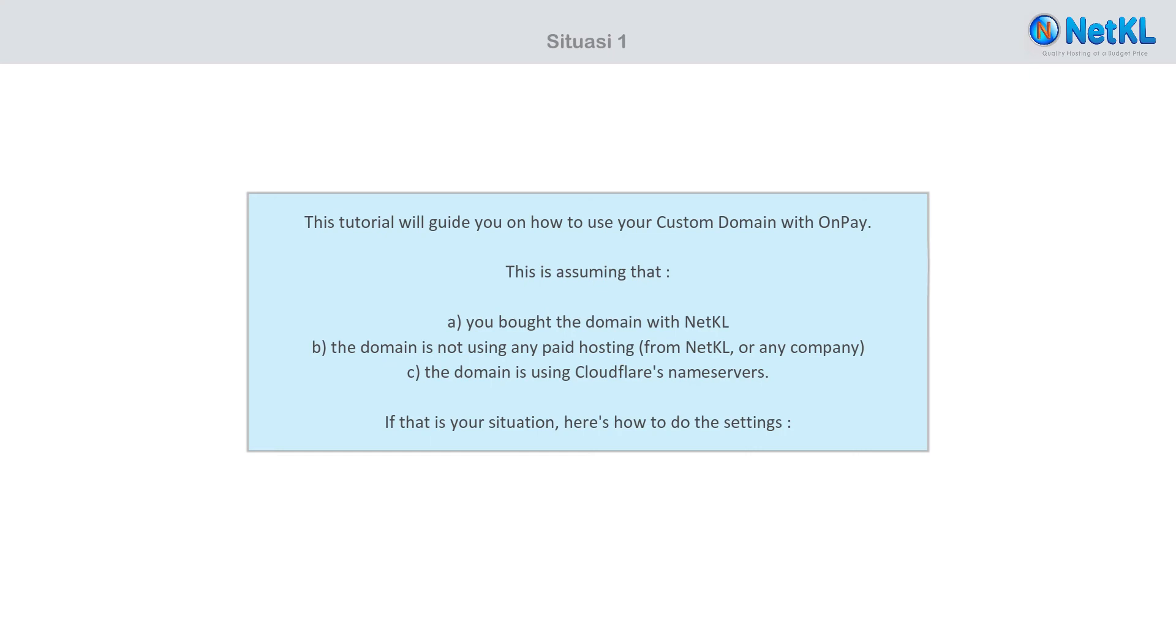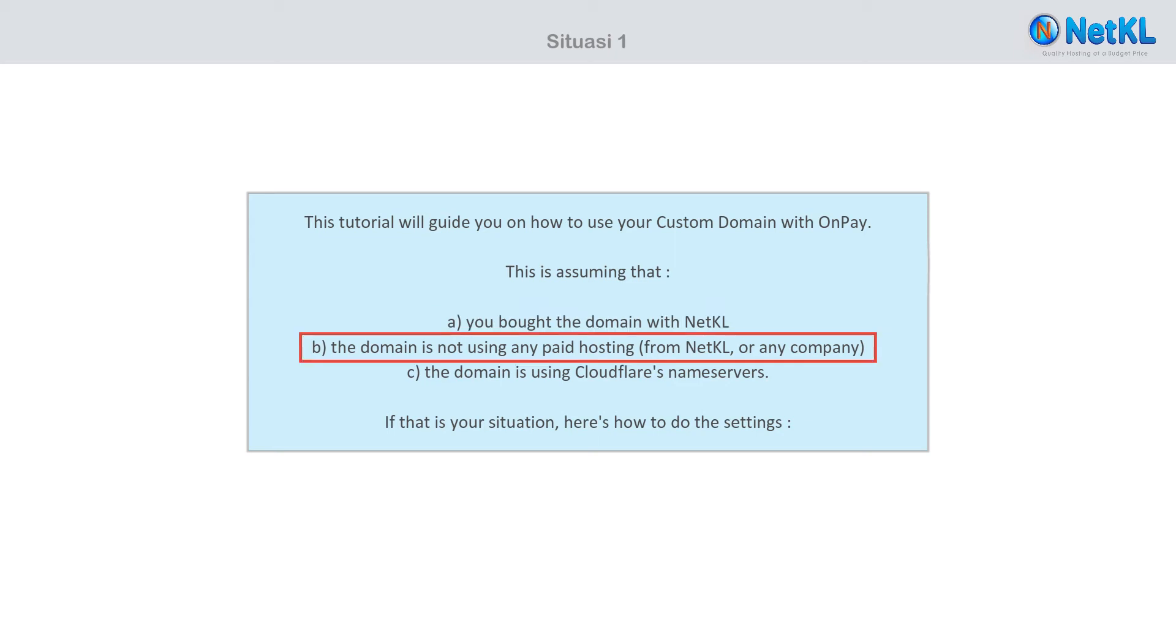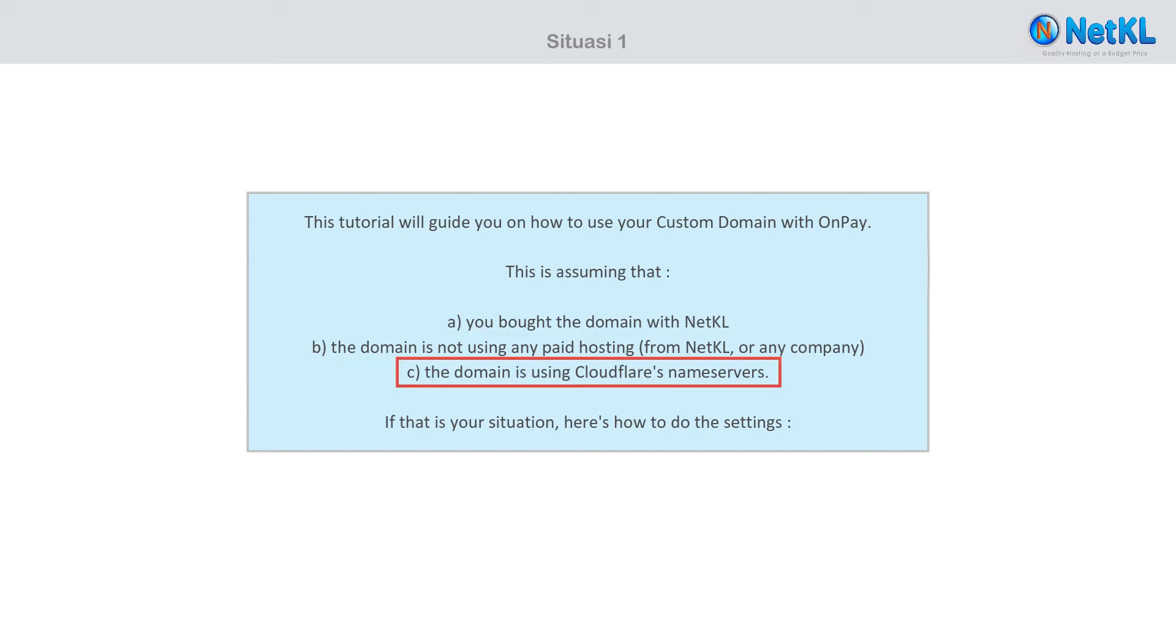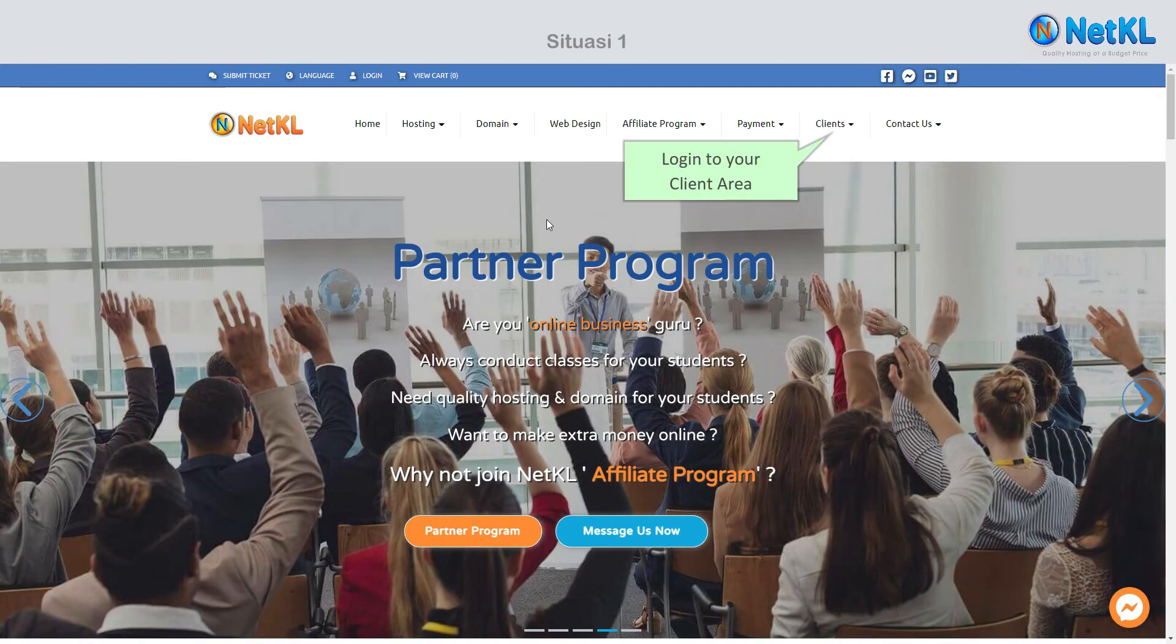This tutorial will guide you on how to use your custom domain with OnPay. This is assuming that you bought the domain with NetKL, the domain is not using any hosting from NetKL or any other company, and the domain is using Cloudflare's name servers. If that is your situation, here's how to do the settings. Login to your client area.